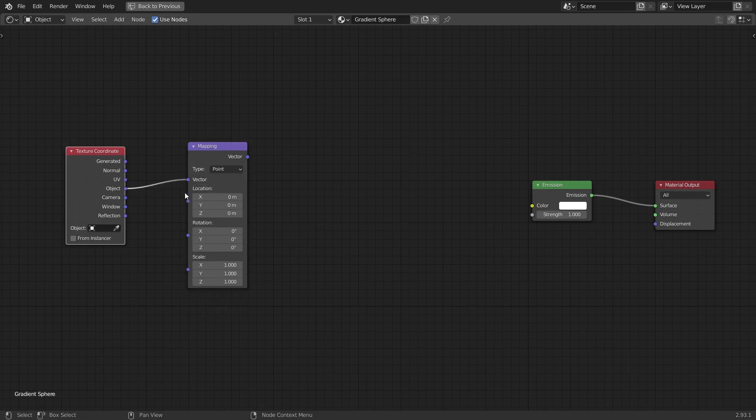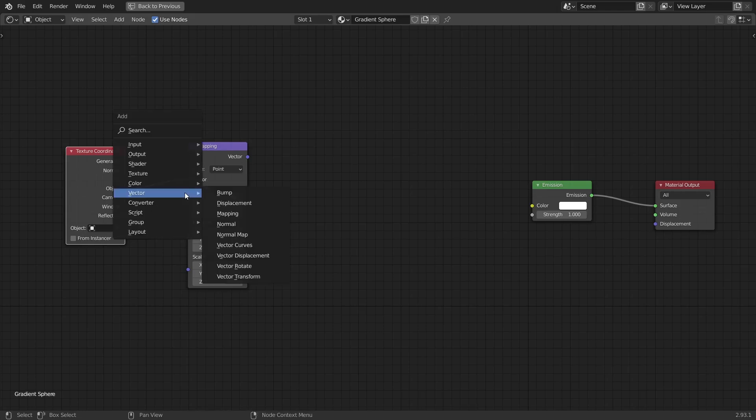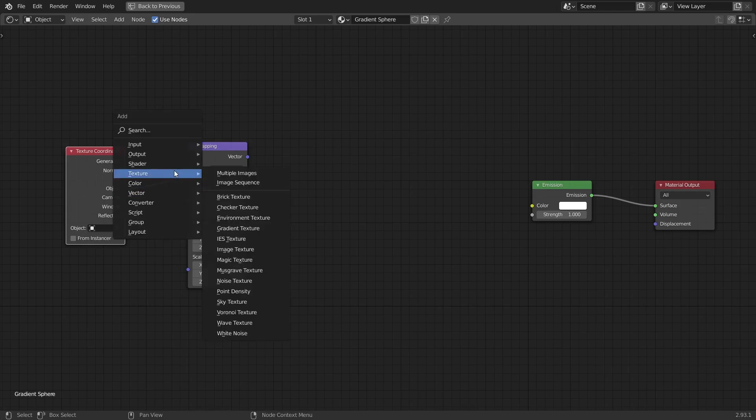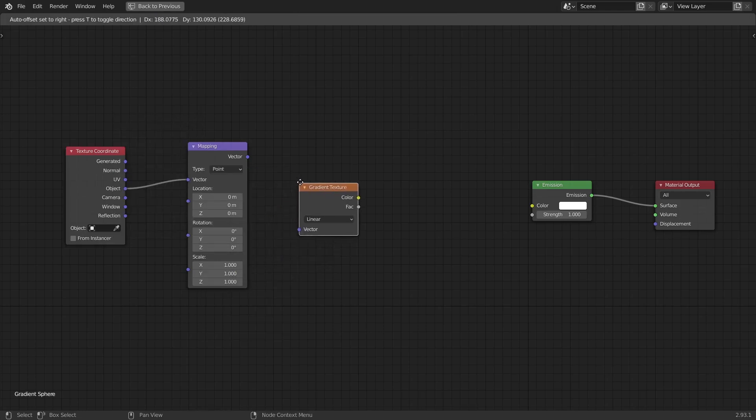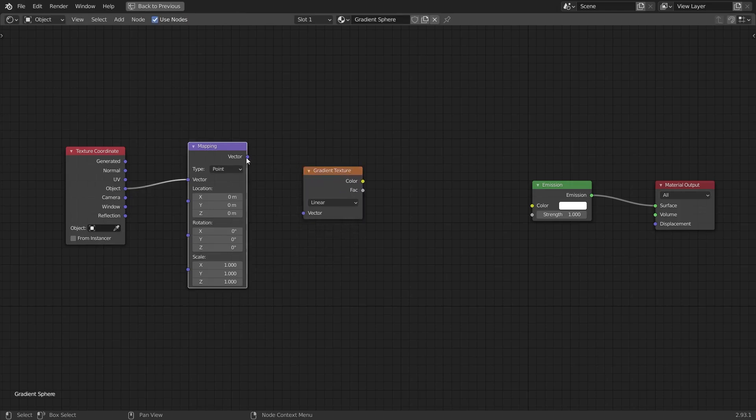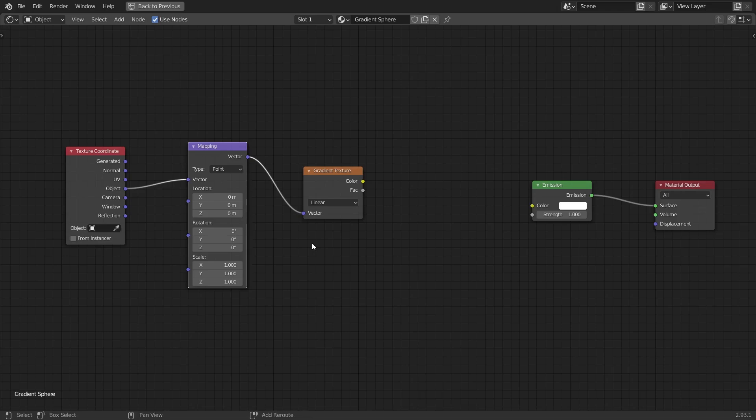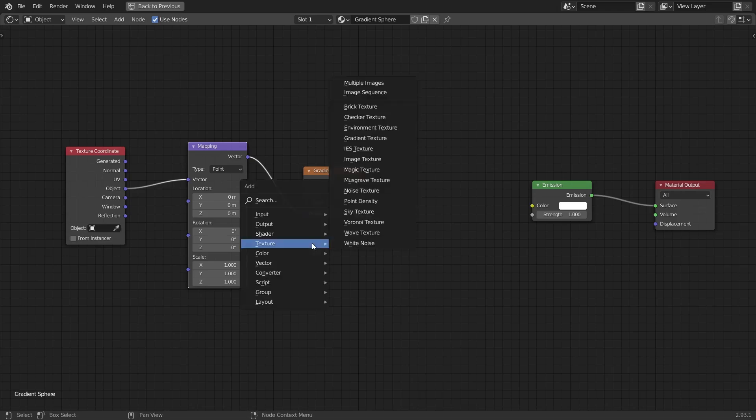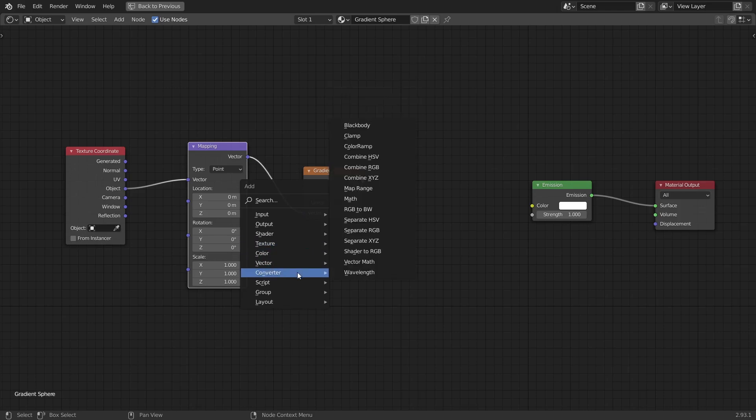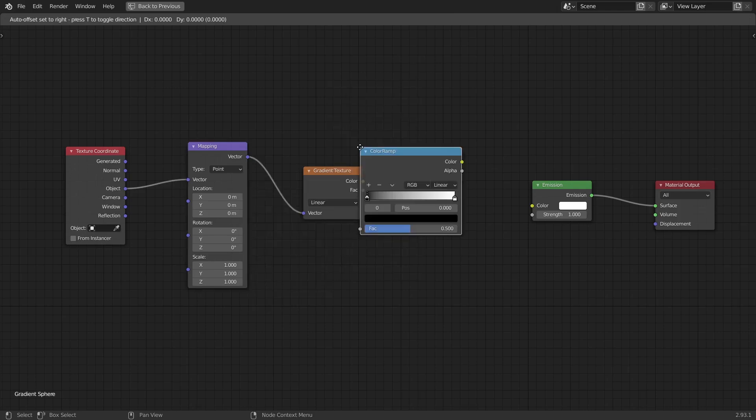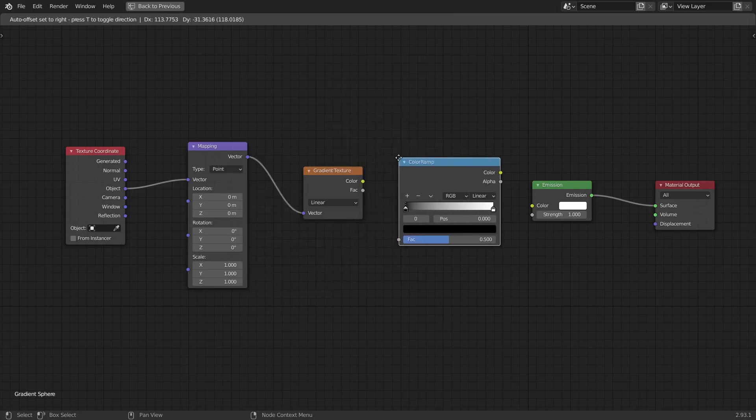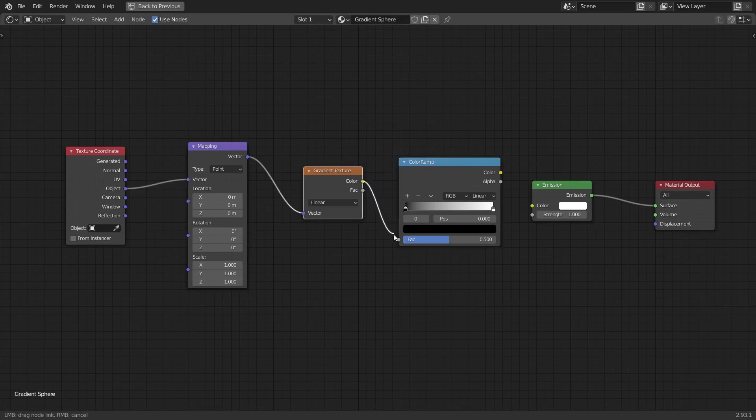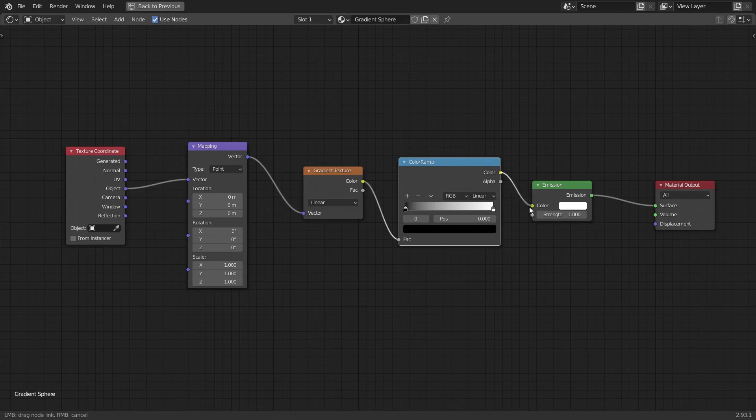Next, add a gradient texture by going to texture and then selecting gradient texture. Now plug the vector output to the gradient texture like so. Now we want to add some color to our gradient. And to do that, you ready for this boys? We're going to add a color ramp. We're going to plug our gradient texture into our color ramp, and then select the output of the color ramp and plug it into the emission shader.